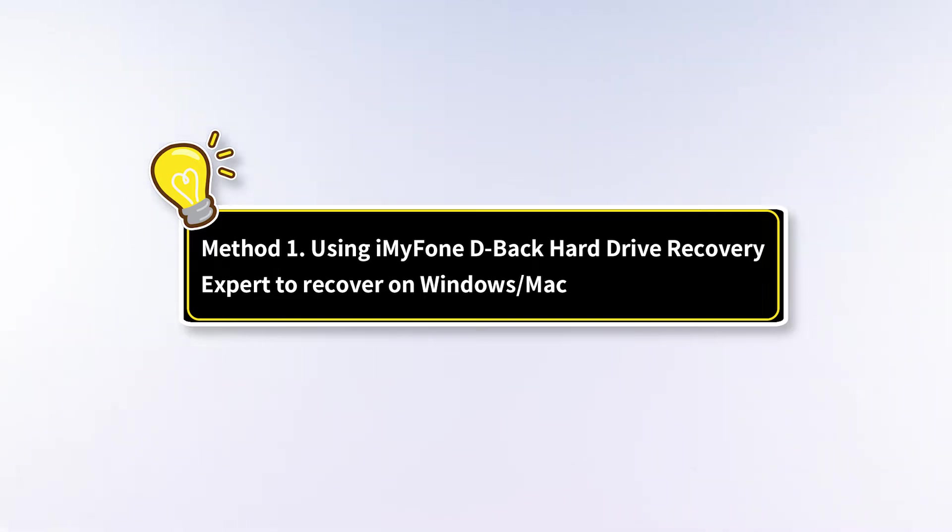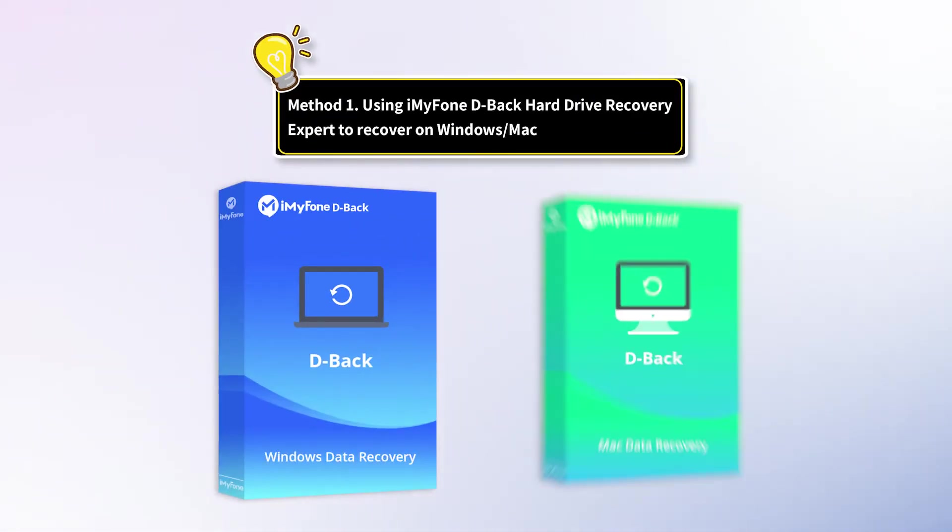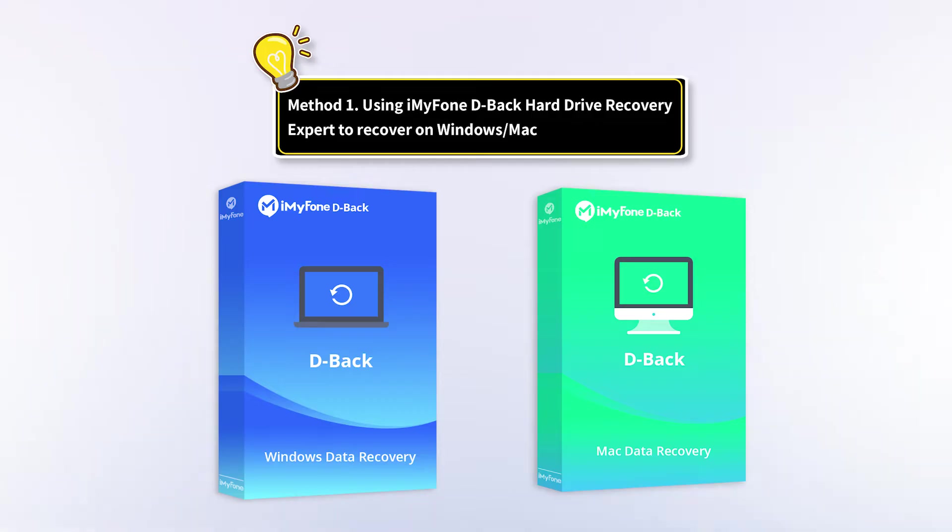Now let's begin with the first recovery solution, using iMyFone D-Back Hard Drive Recovery Expert to recover on Windows or Mac.